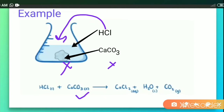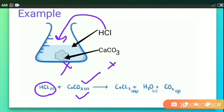We can see that calcium carbonate is the reagent limiting the reaction, so it is called the limiting reagent. In this case, the reagent present in excess — that is HCl — is called the excess reagent.